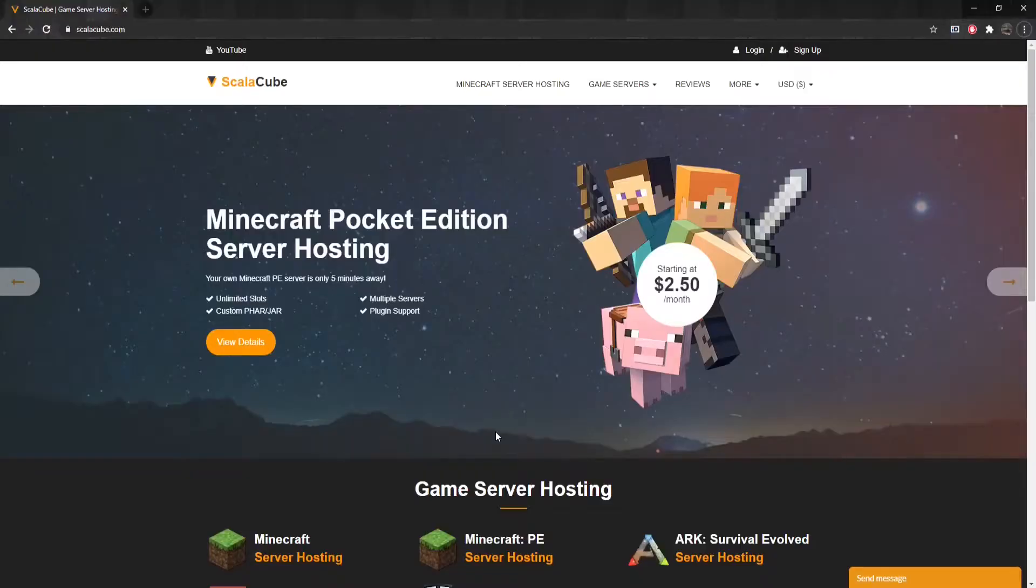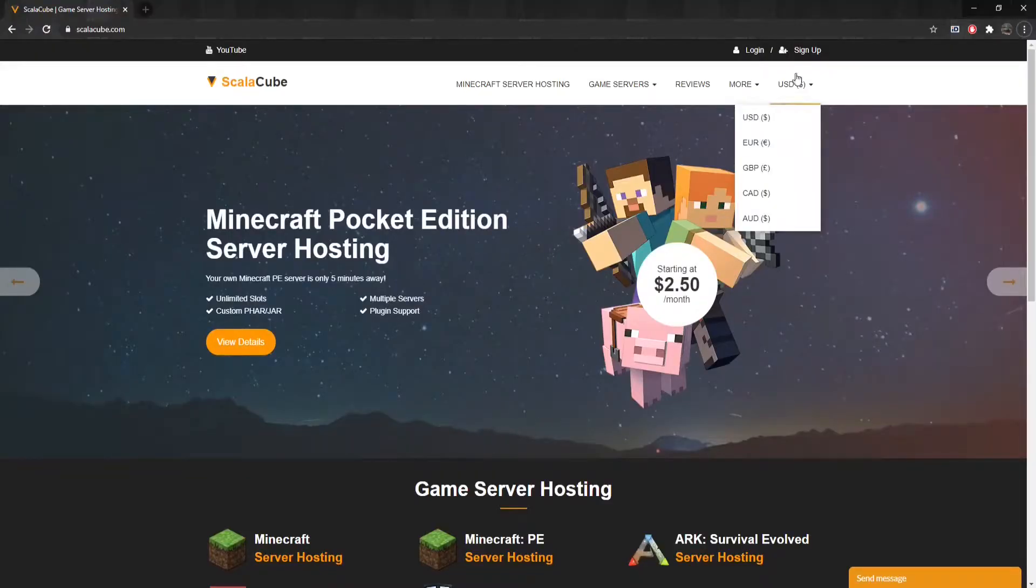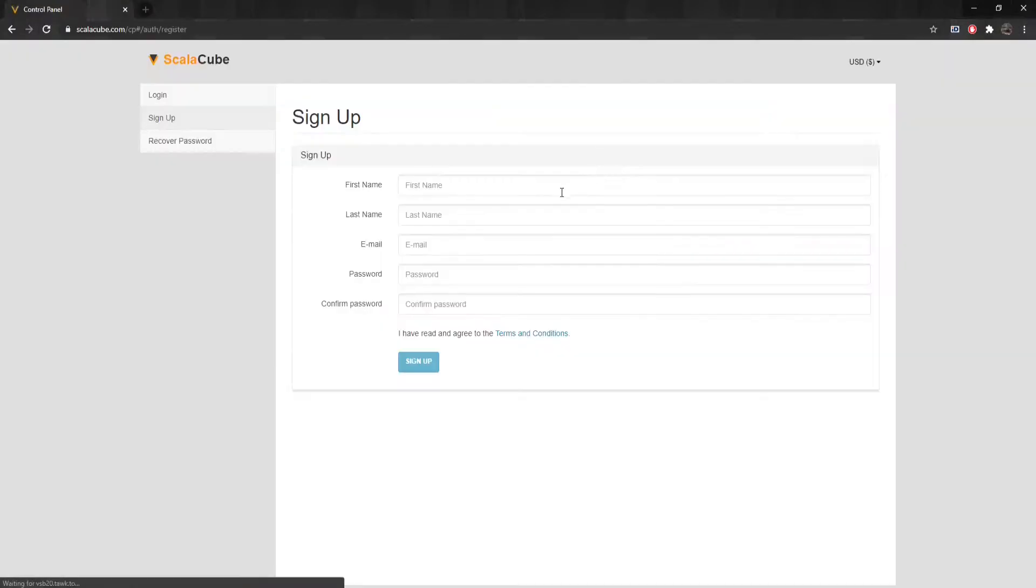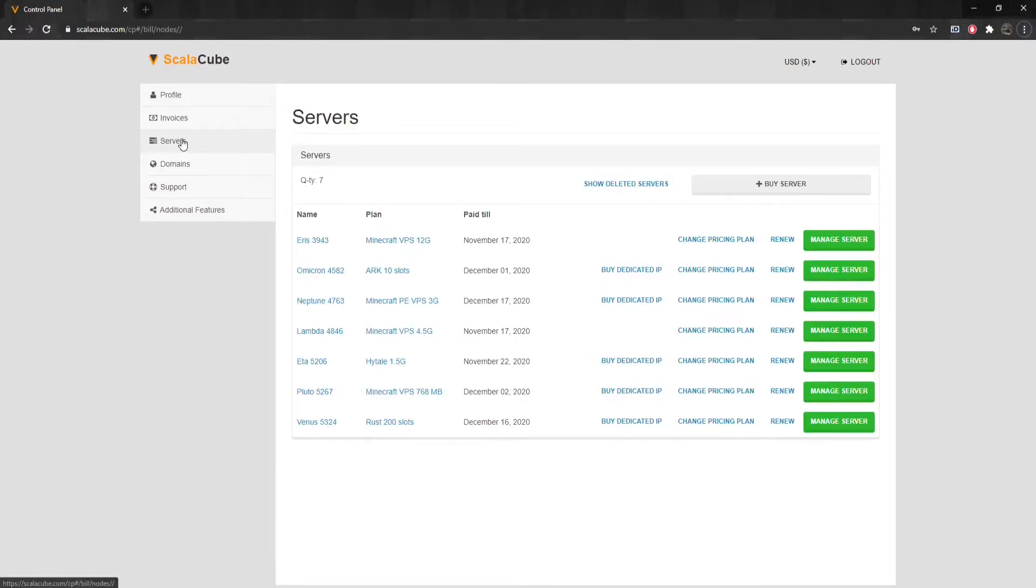The first step is to go to ScalyCube.com and click Sign Up to create a new account. Once this is done, log in to your account and make your way to Servers.